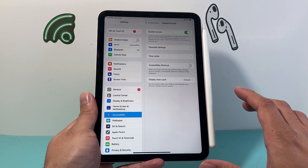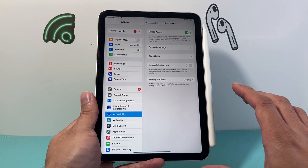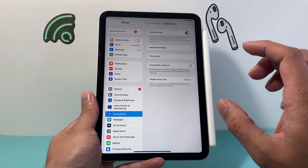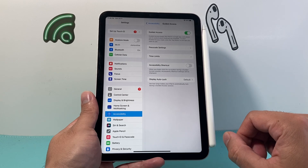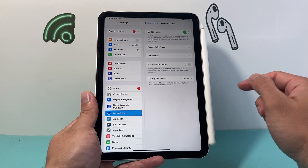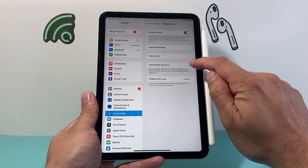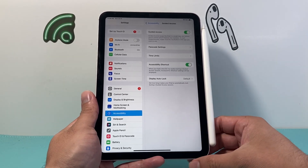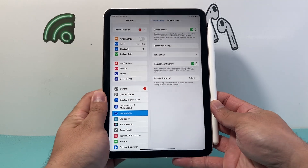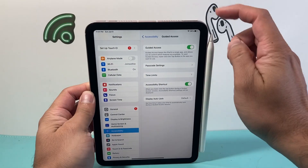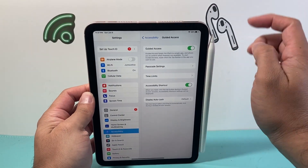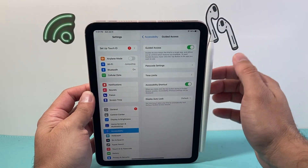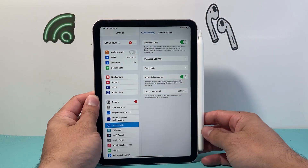Guided Access allows us to basically keep the iPad on a single app. In order to activate it, we'll turn on Accessibility Shortcuts so that when we triple click on that top button, it will ask us to activate Guided Access.